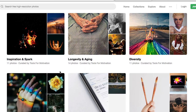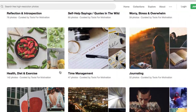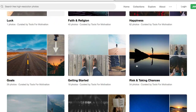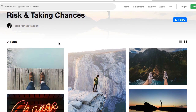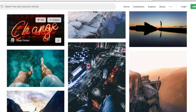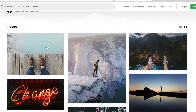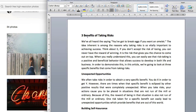Our article today is about risk-taking, and we happen to have a collection about risk and risk-taking. Here it is — risk-taking and taking chances. I'll open that up. You can see 34 different photos that we've put in this category. You can go through and browse there, or go to unsplash.com and search all the images yourself. All we're going to do is find several images that match the messaging in this article — three benefits of risk-taking.